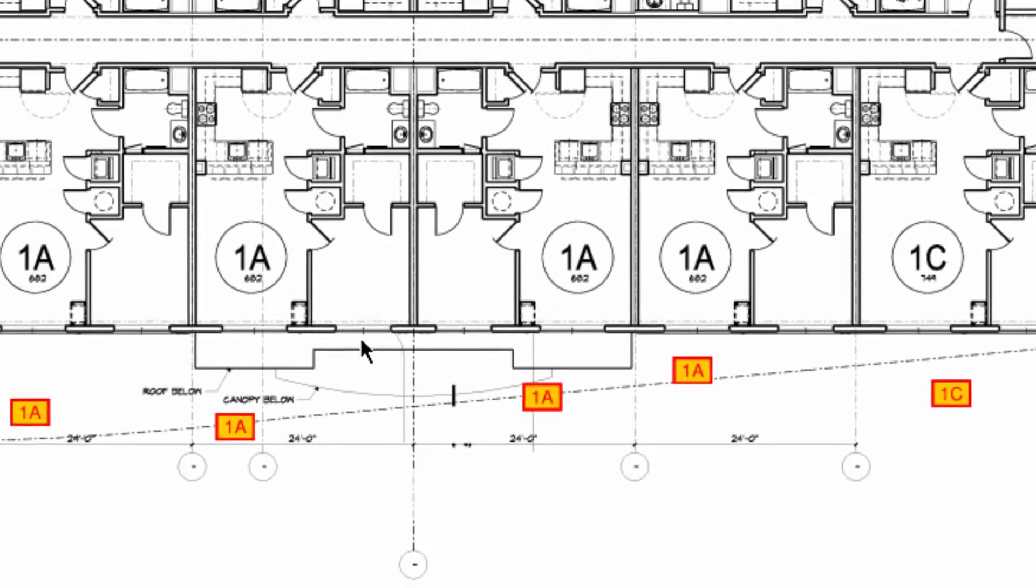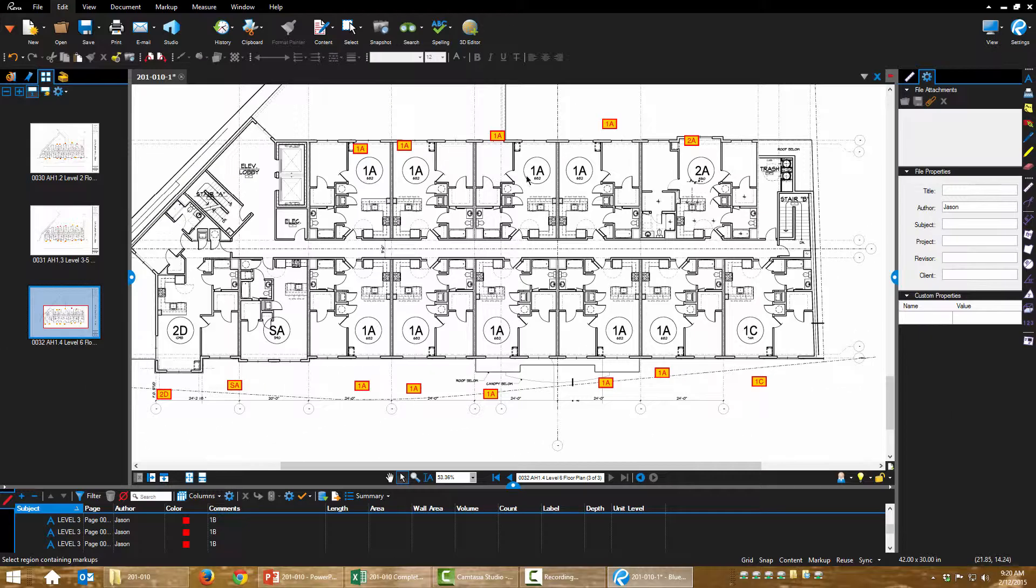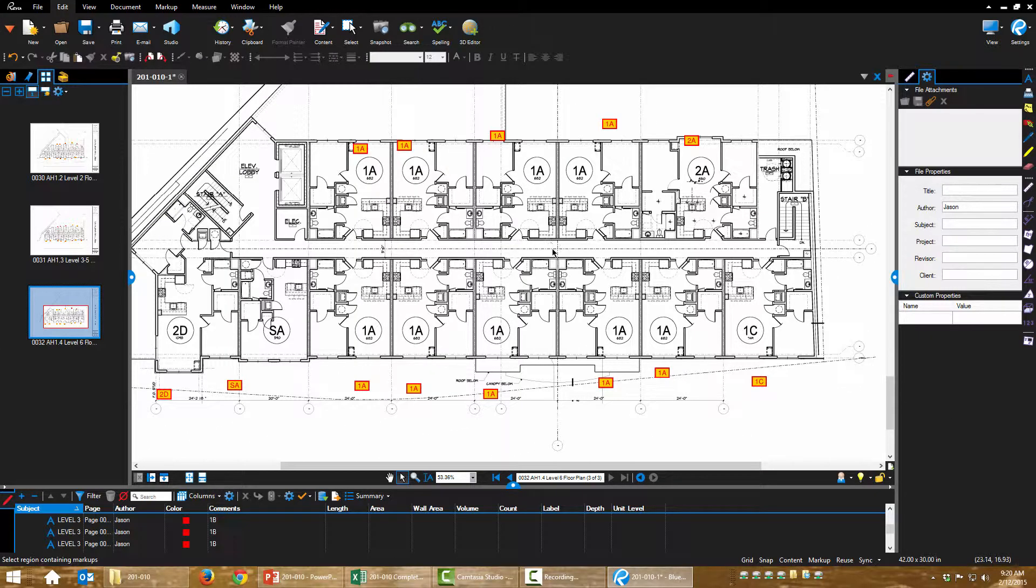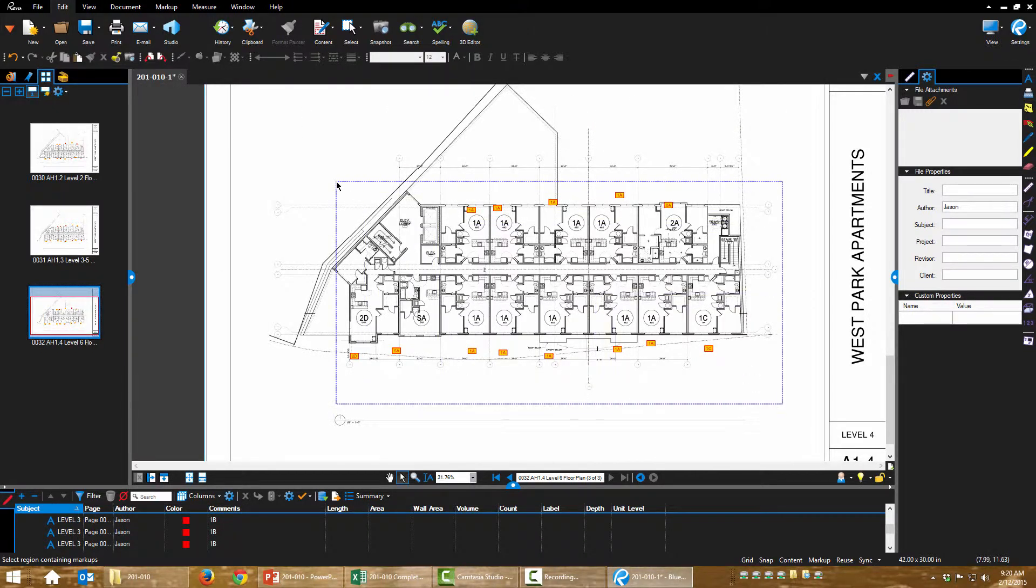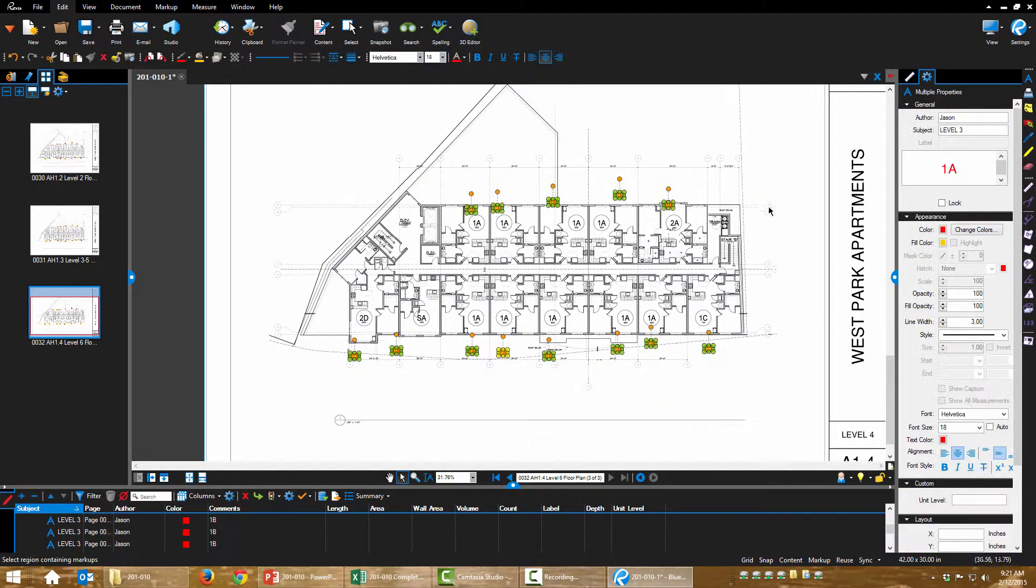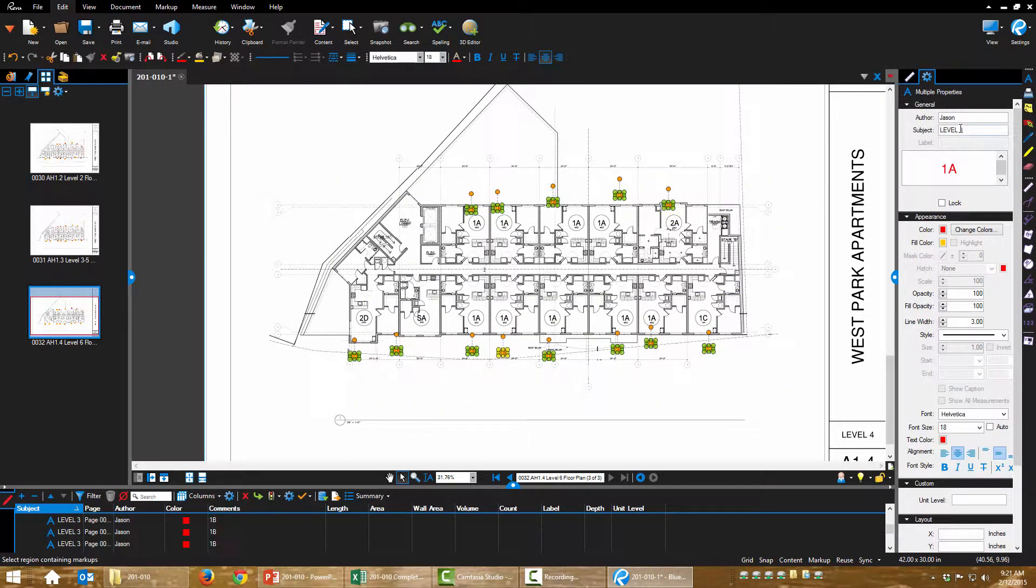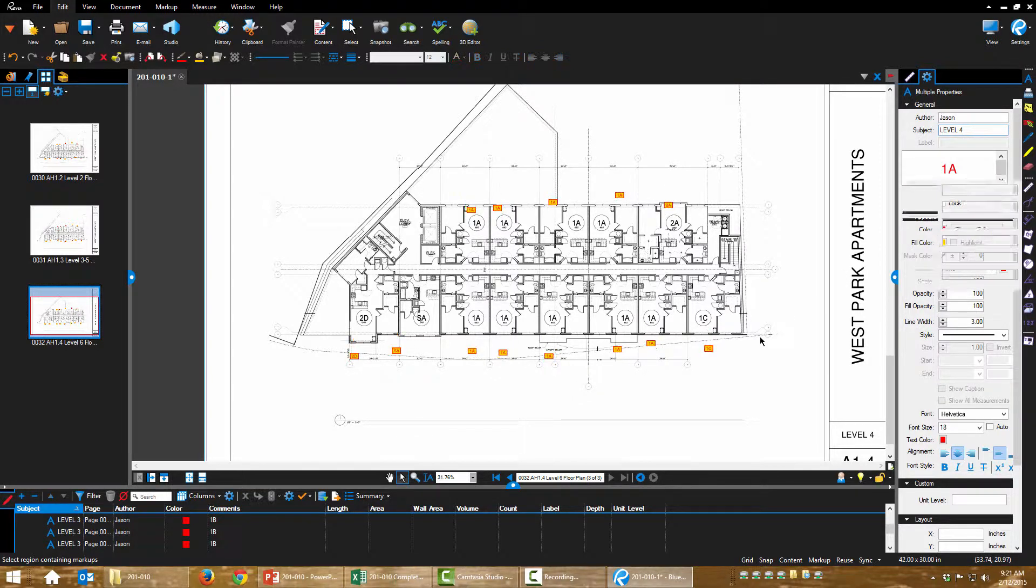Okay, now that's correct. Again, I want to change my subject to be Level 4. All right.